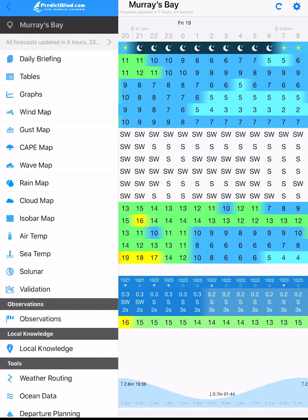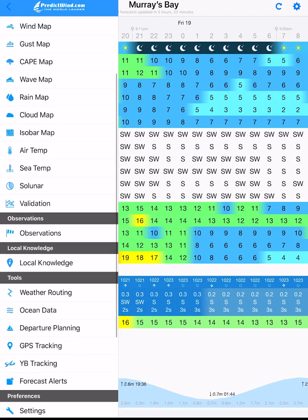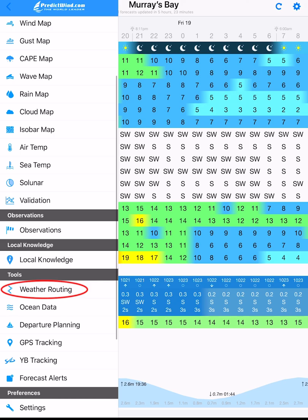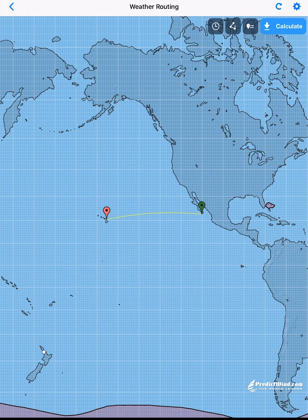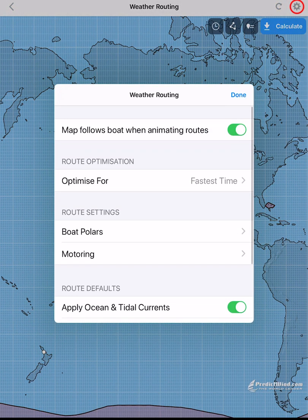On the PredictWind app, scroll down to weather routing to open up the weather routing page. At the top of the page, tap on the settings wheel to set up routing preferences.